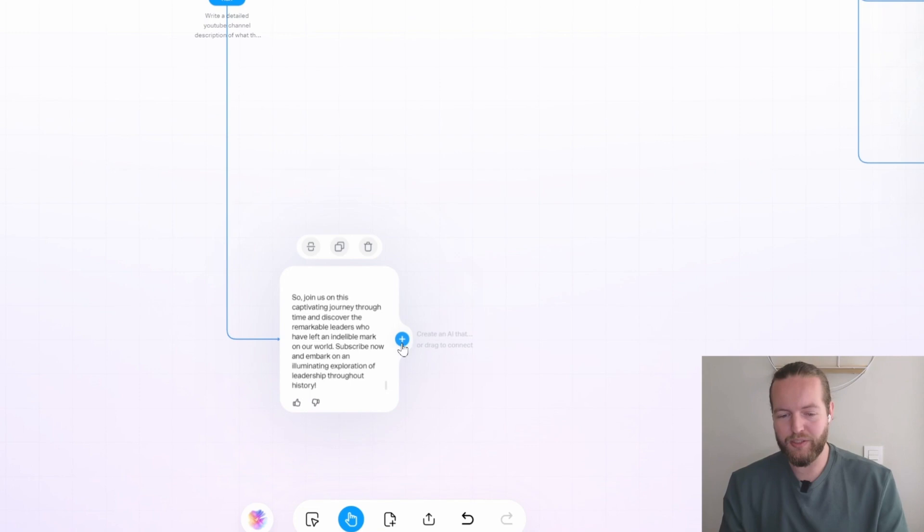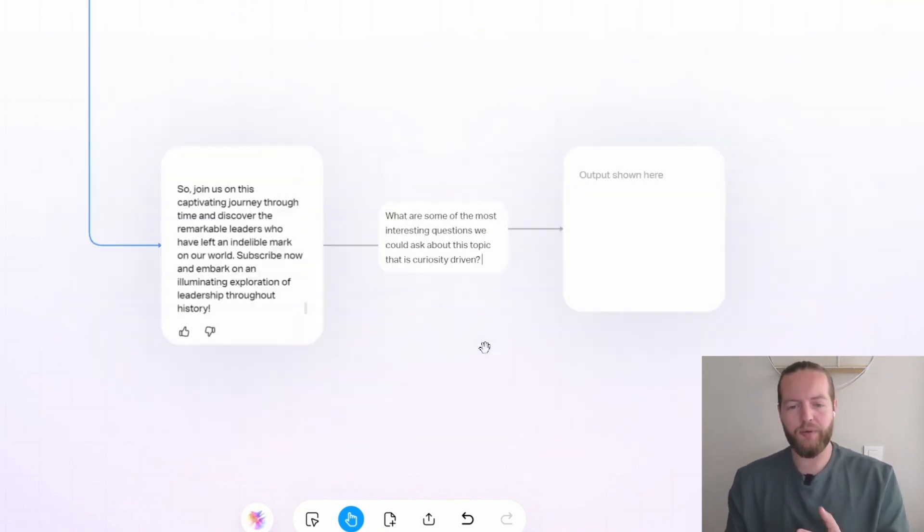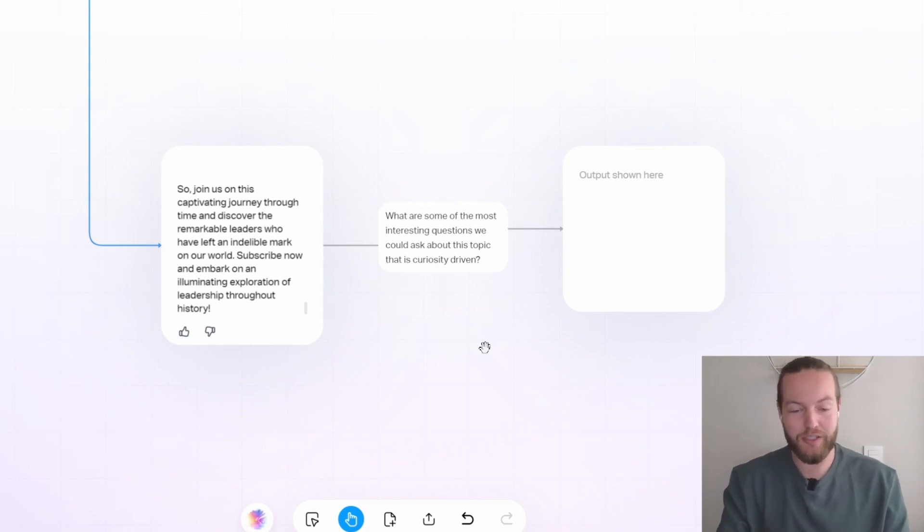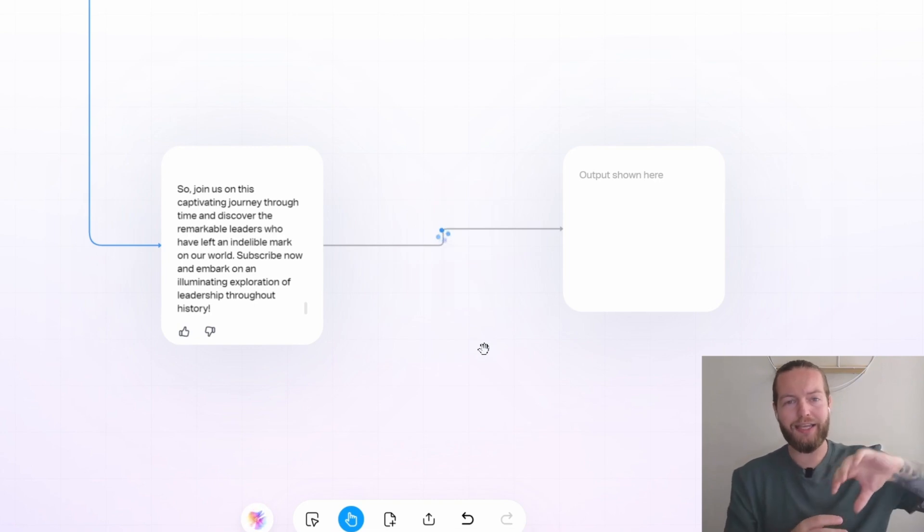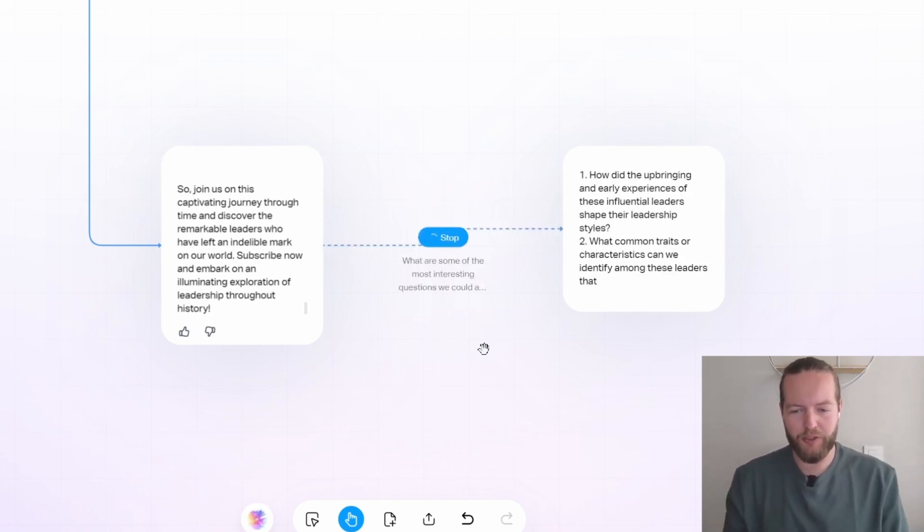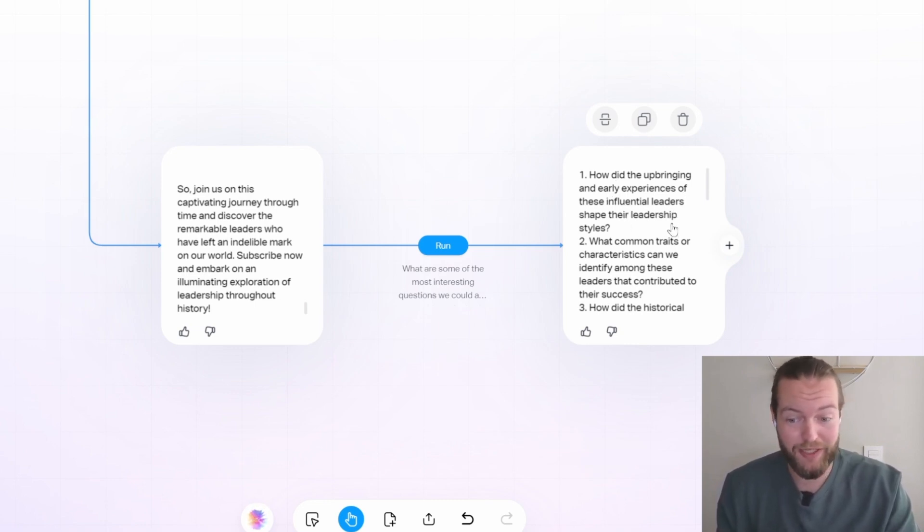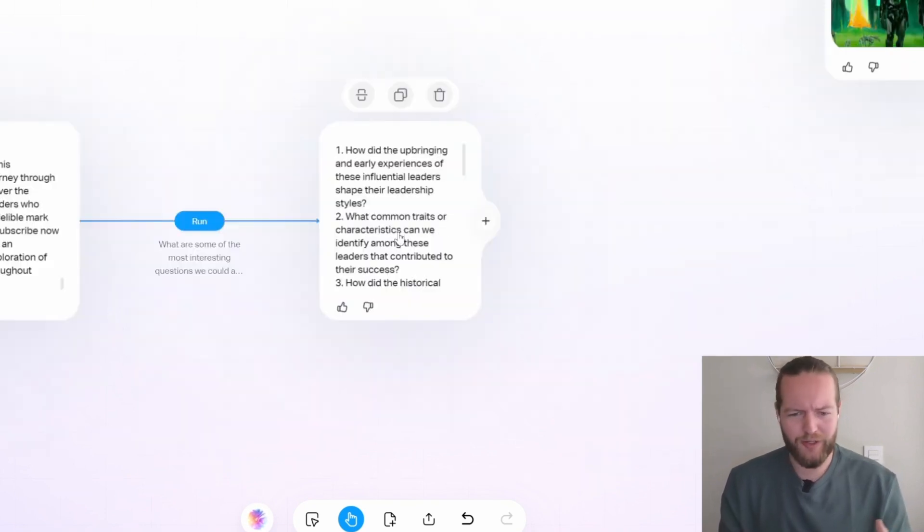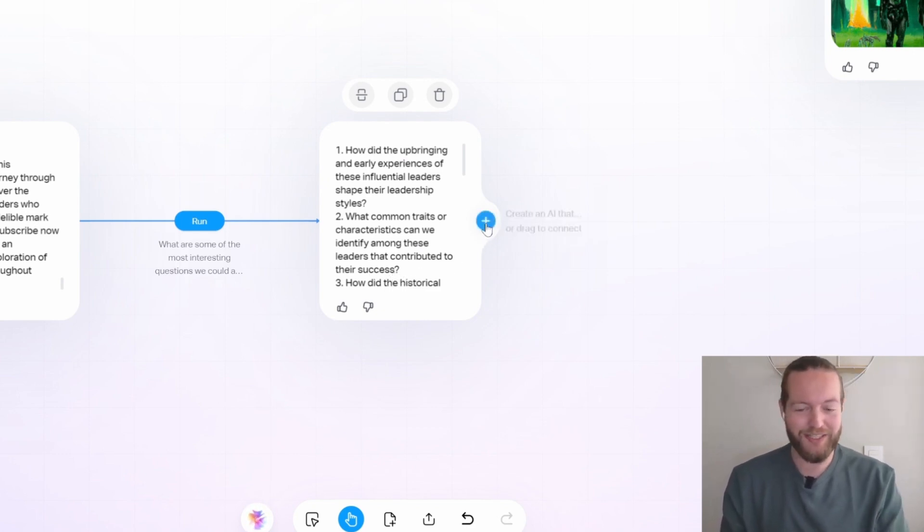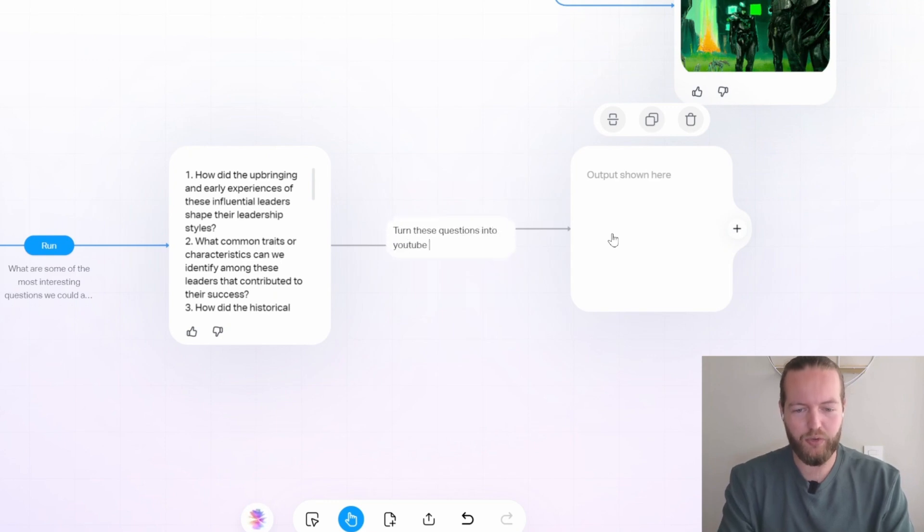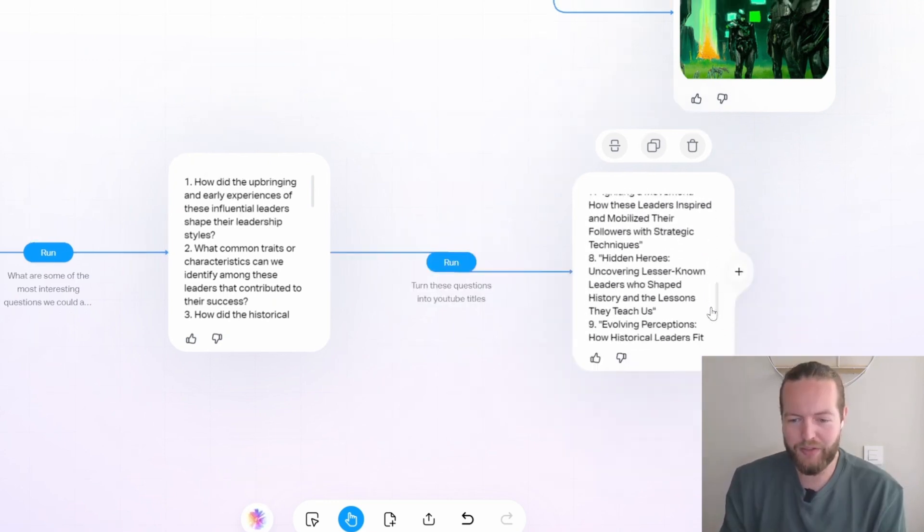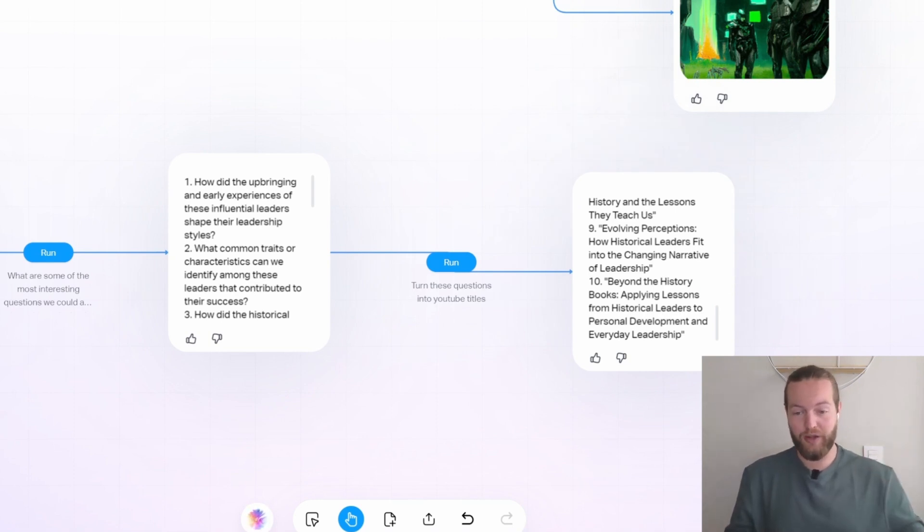Now to get some title ideas for our first videos, we could ask what are some of the most interesting questions we could ask about this topic that is curiosity driven. A good question usually hides a really good title. So that's why we're doing this step first. How did the upbringing and early experiences of these influential leaders shape their leadership styles? What common traits or characteristics can we identify among these leaders that contributed to their success? A lot of good questions. And then you obviously turn these questions into YouTube titles. There we have about 10 YouTube titles that could start your YouTube channel.